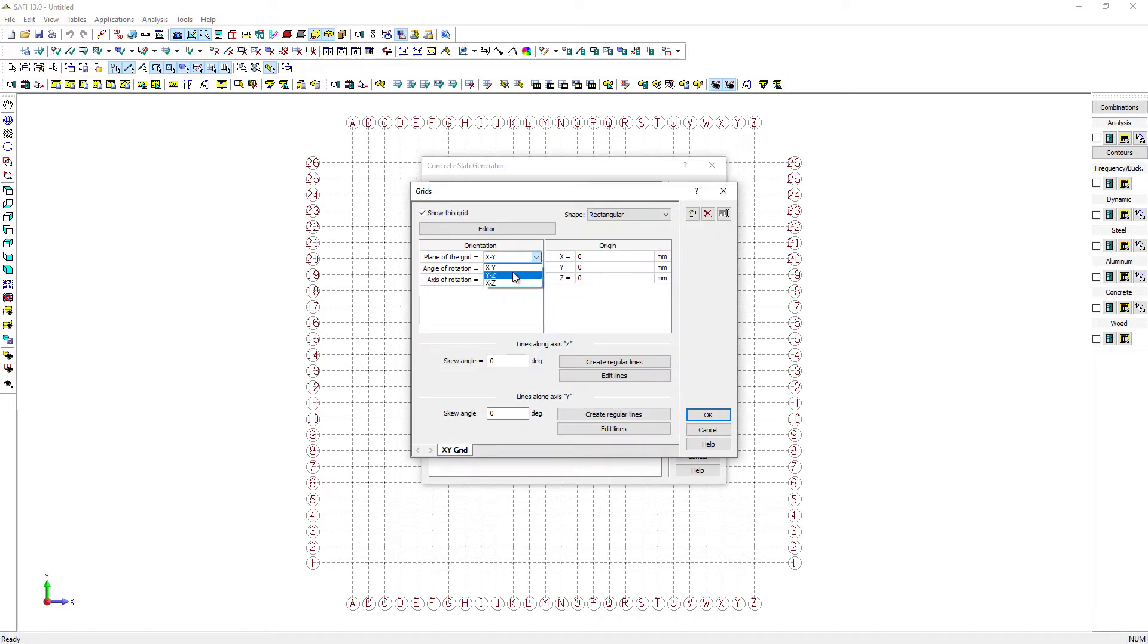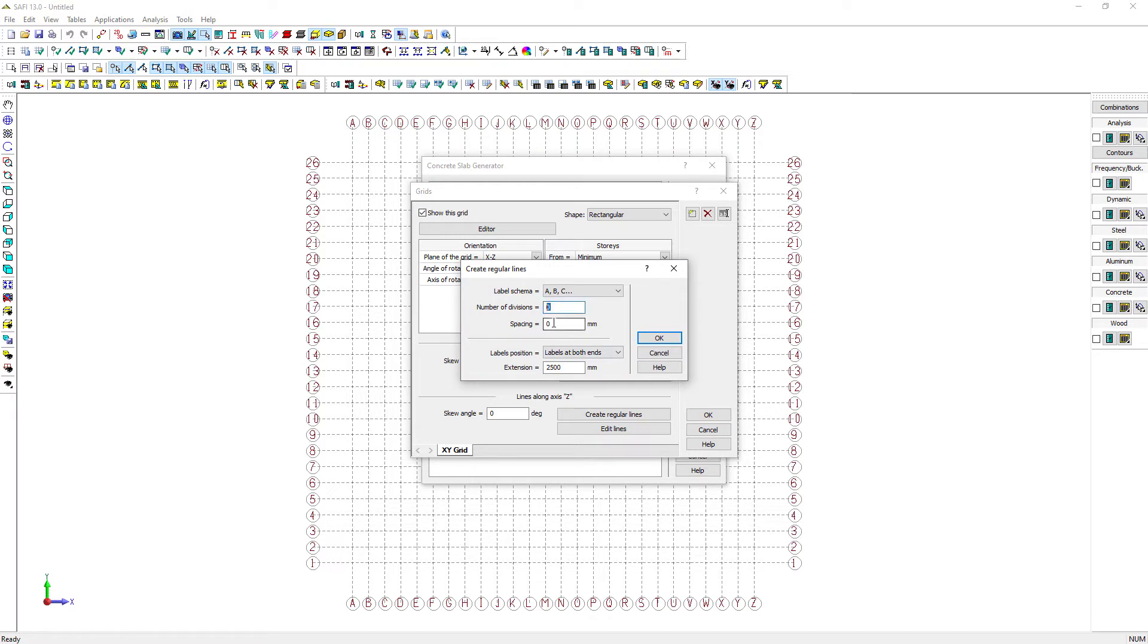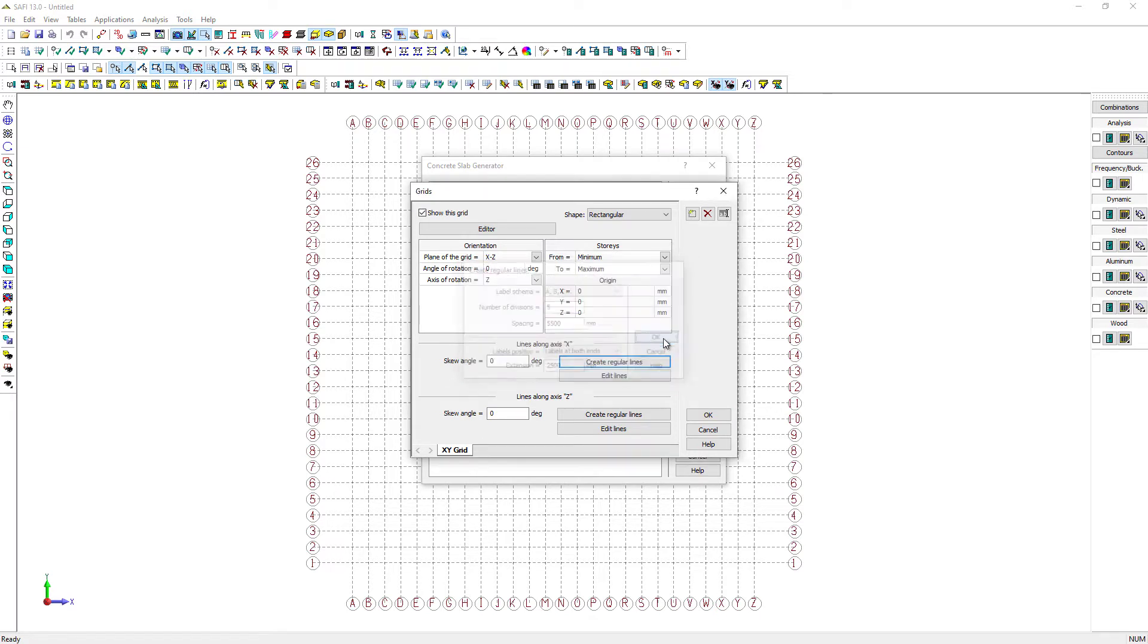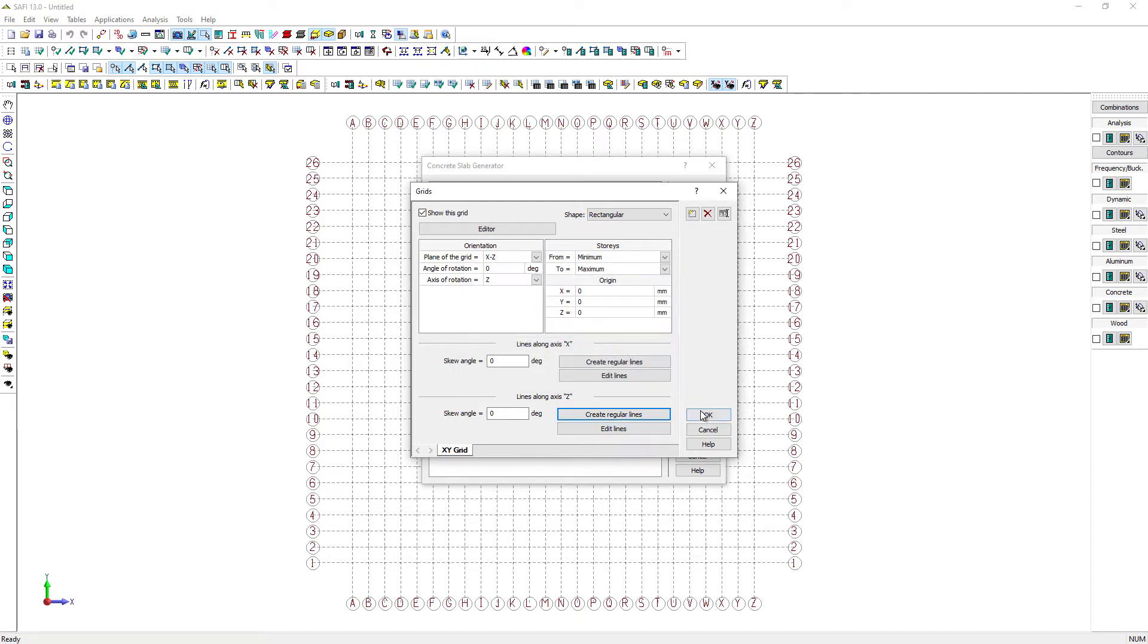First, we define the grid plane as the XZ plane. Then, let's make 5 spans of 5,500 mm and 3 spans of 5,000 mm.